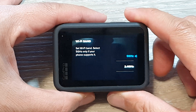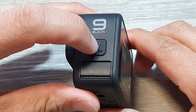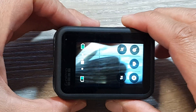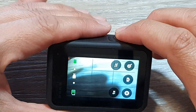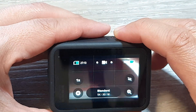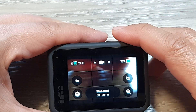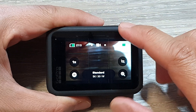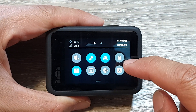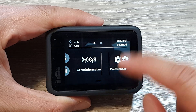First, press on the mod button on the side to go back to the camera screen. From here, swipe down at the top, then swipe across.